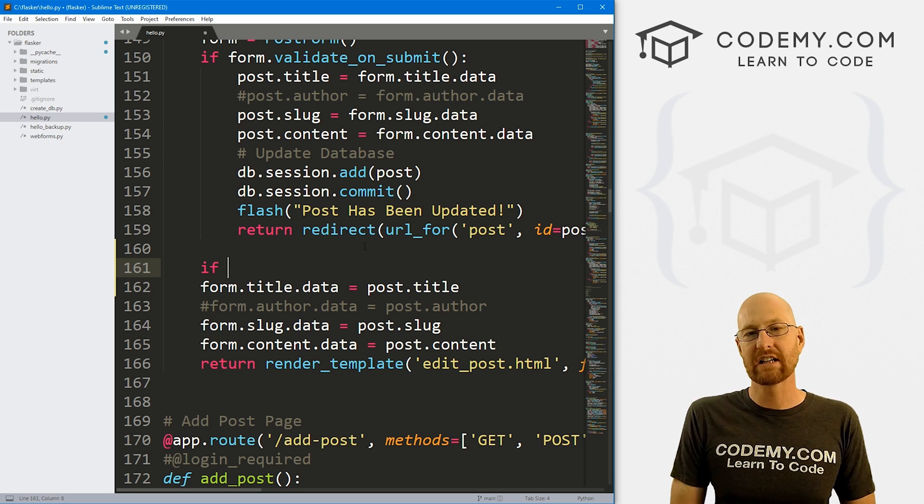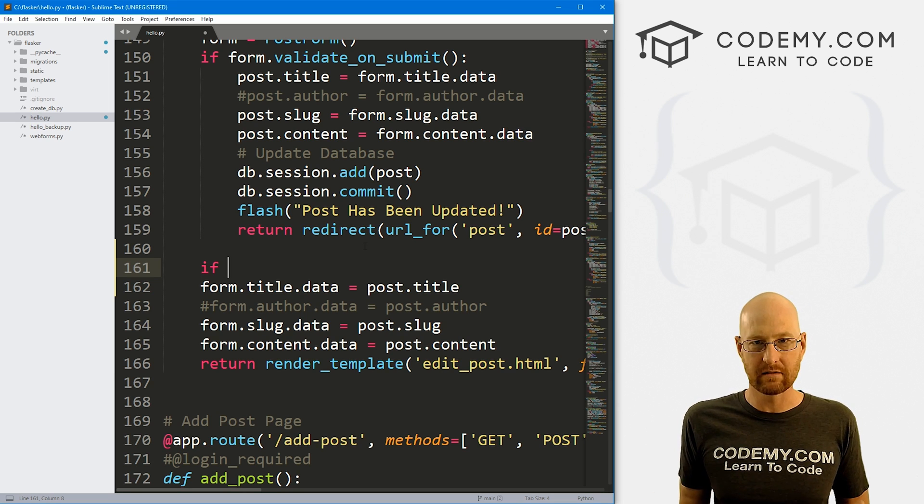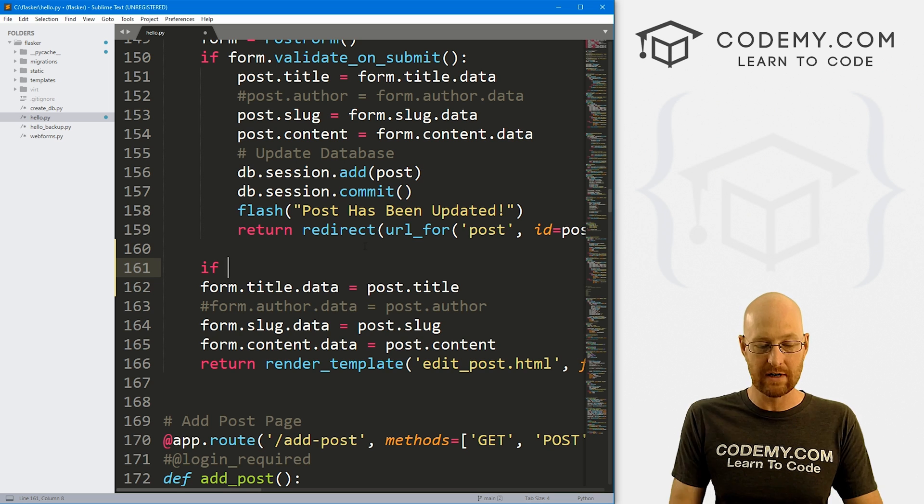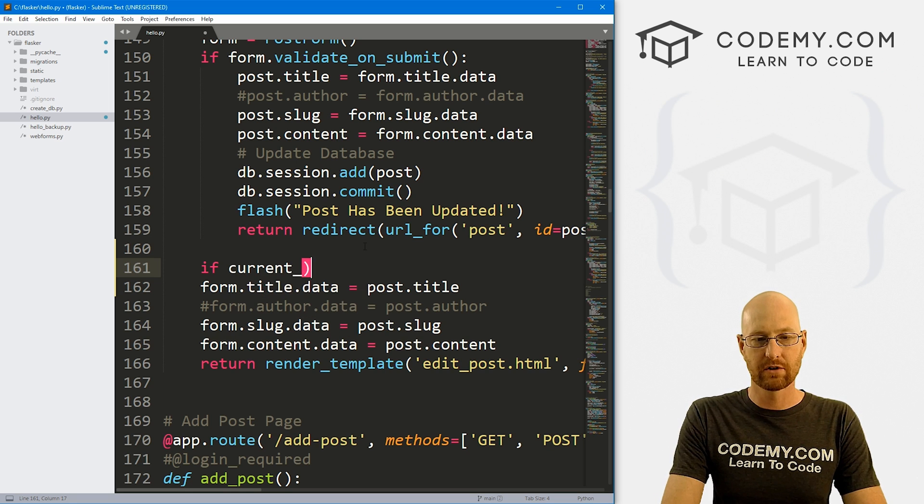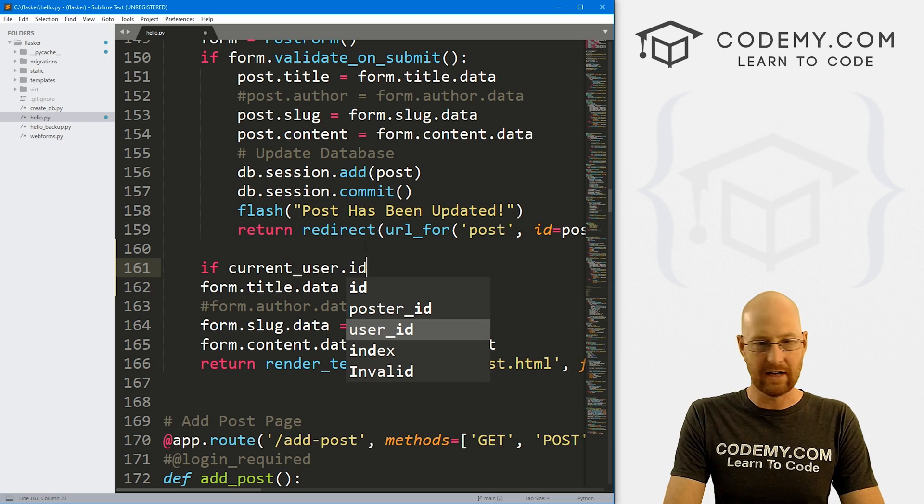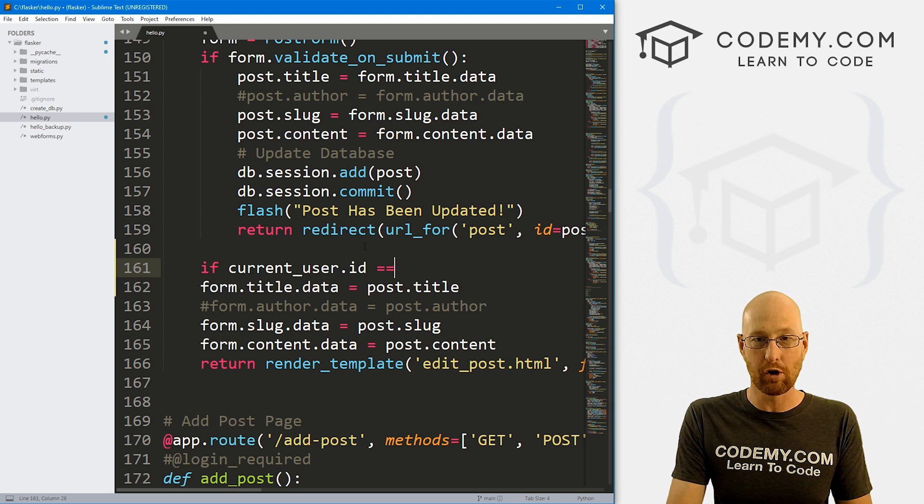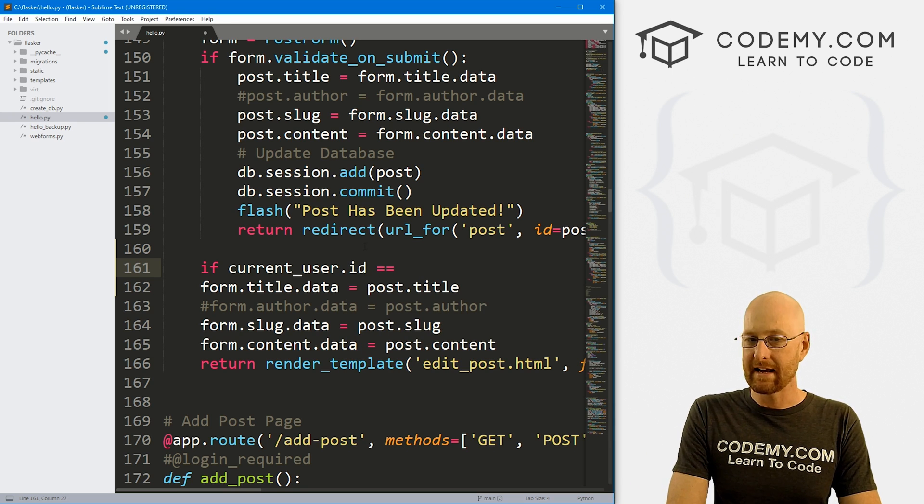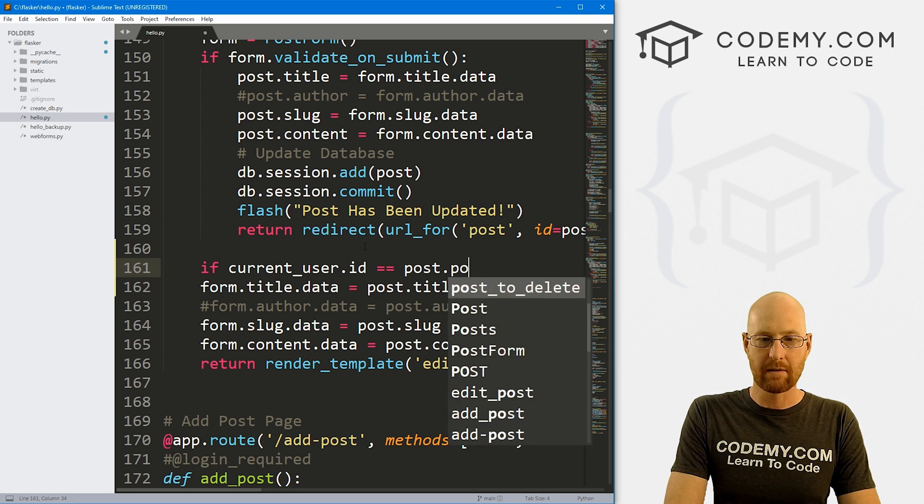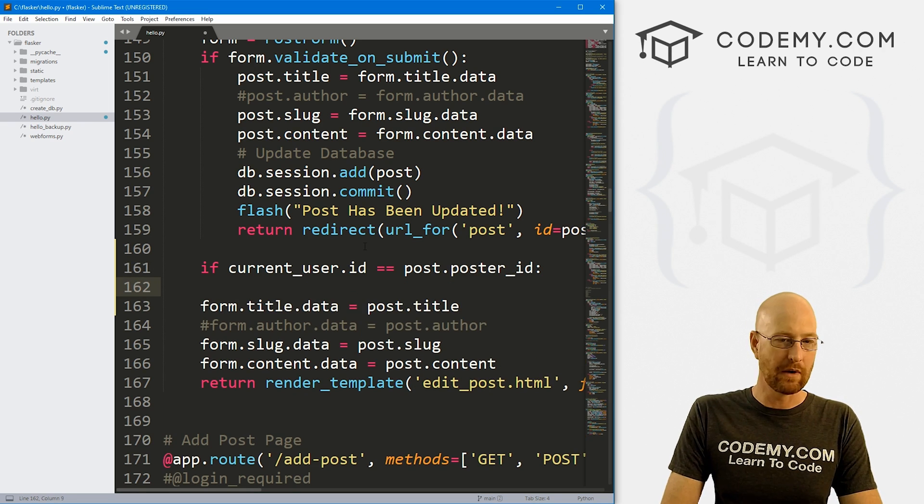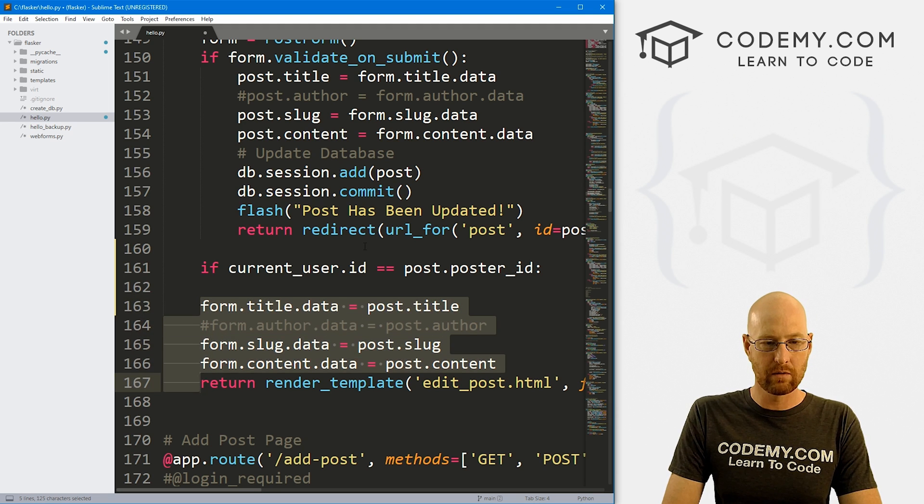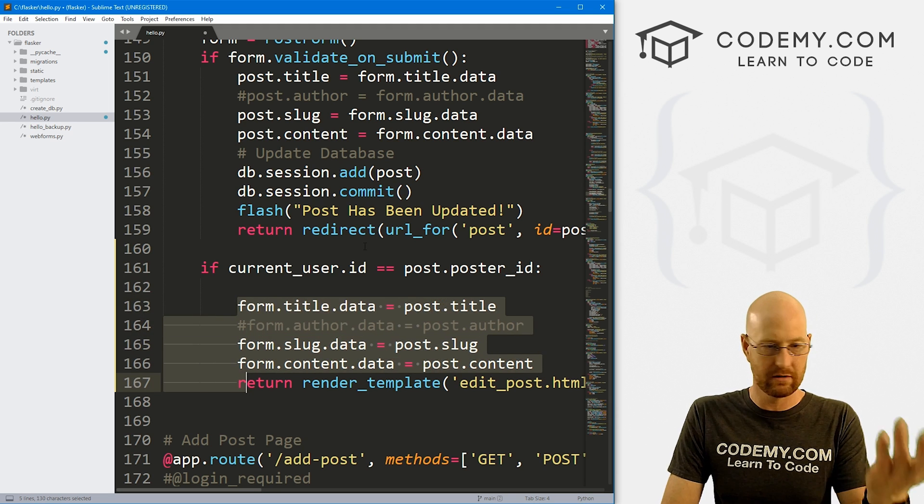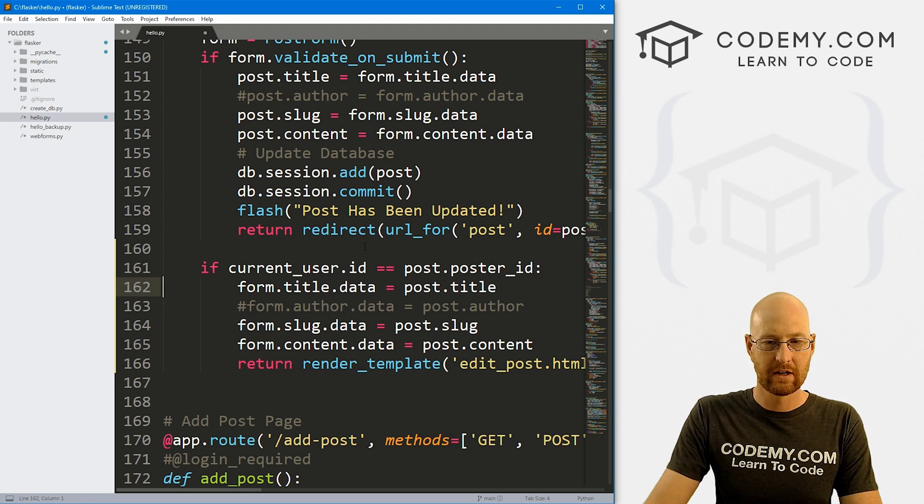So at any given time, we know who the logged in current user is by calling current underscore user. And if we want their ID, we just call dot ID. So we can say, if that person, the person that's logged in is equal to the post dot poster underscore ID, then we want to do something. What do we want to do? We want to allow them to visit the page.